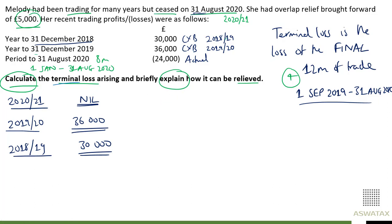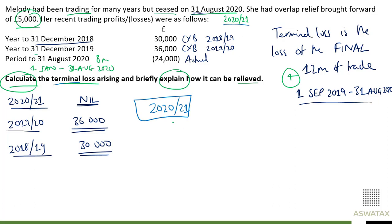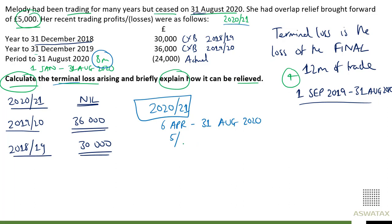The 2020-21 tax year is on the actual basis, so from 6th April to 31st August 2020 (cessation). That is April, May, June, July, August — five months out of our eight-month period. The loss was £24,000, so five-eighths of £24,000 gives us a loss of £15,000.